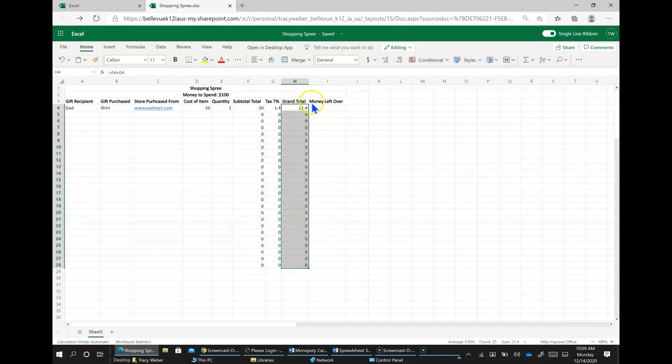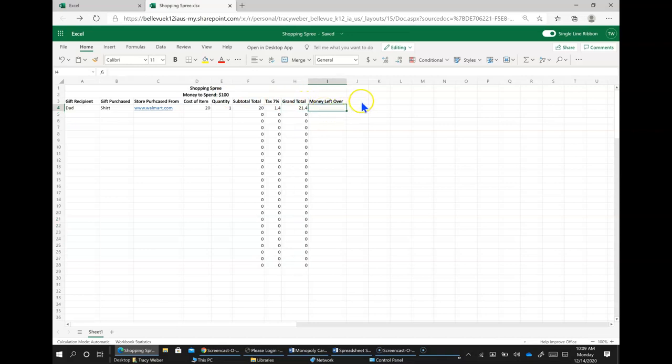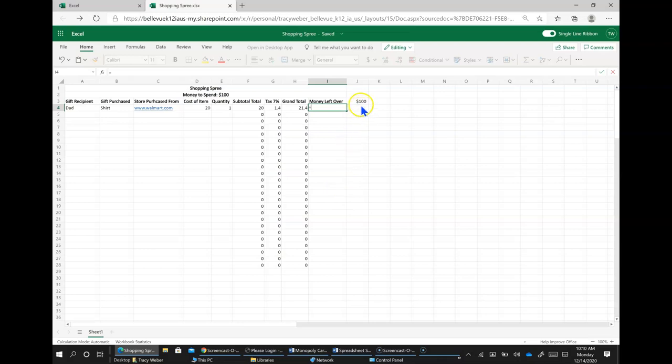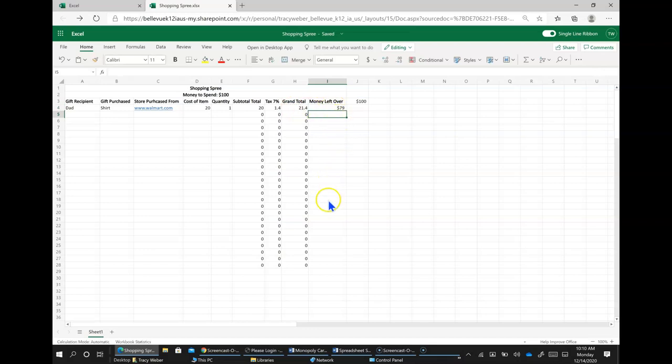And actually, for money left over, we are going to, I'm going to right over here, put $100. And in this cell, we're going to keep a running total to see how much we have left. So to do that, it's going to be equal sign, this, minus this. And then that way, we can see how much we have left to spend.